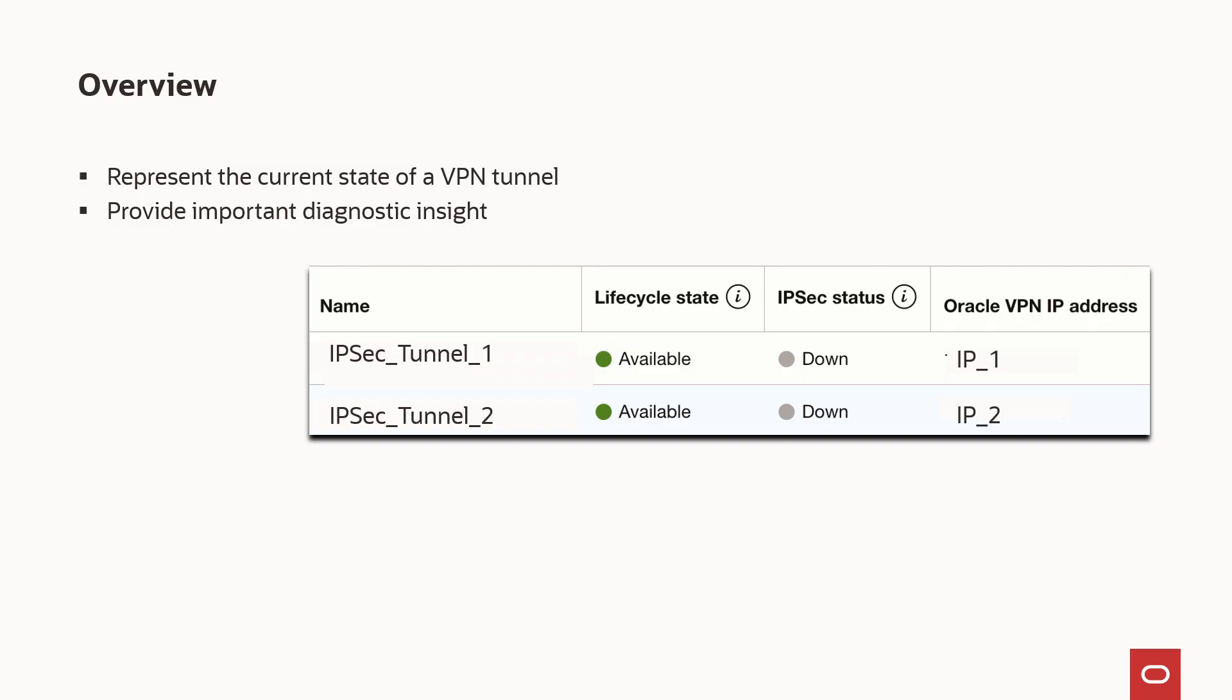IPsec statuses indicate the current state of an OCI VPN tunnel. More importantly, IPsec status values provide valuable diagnostic insight when tunnel problems arise.